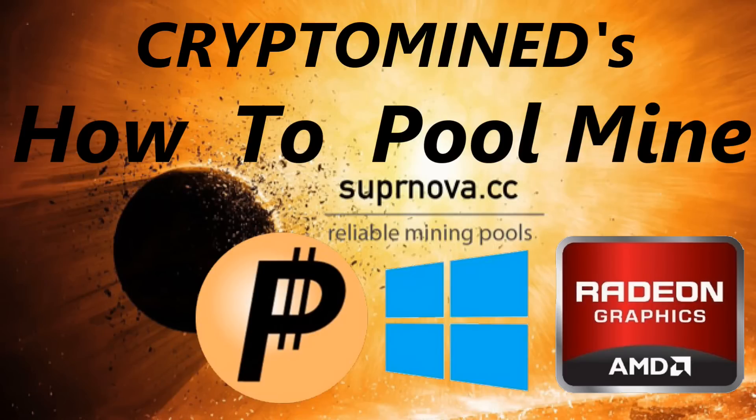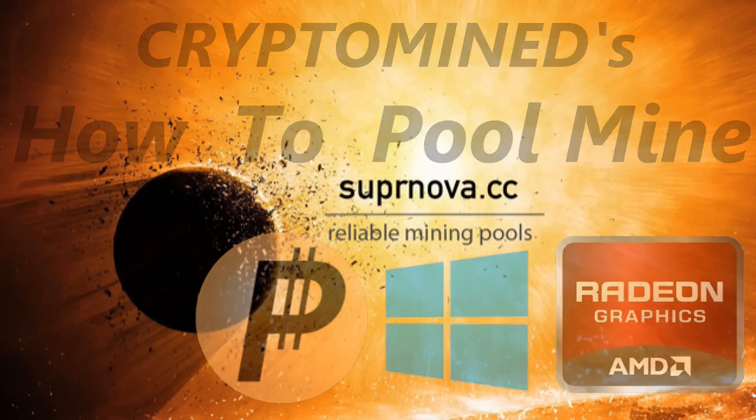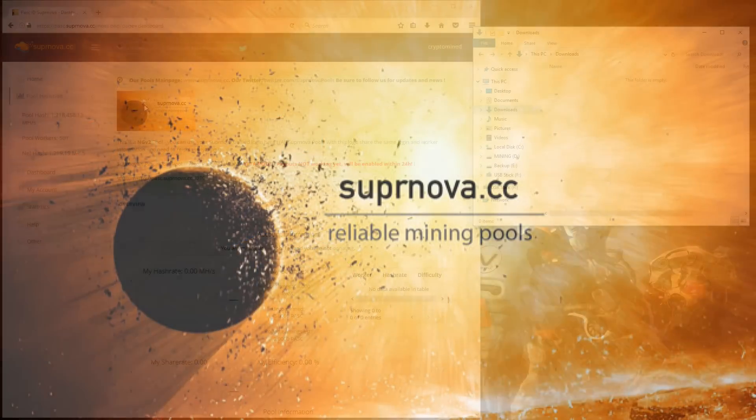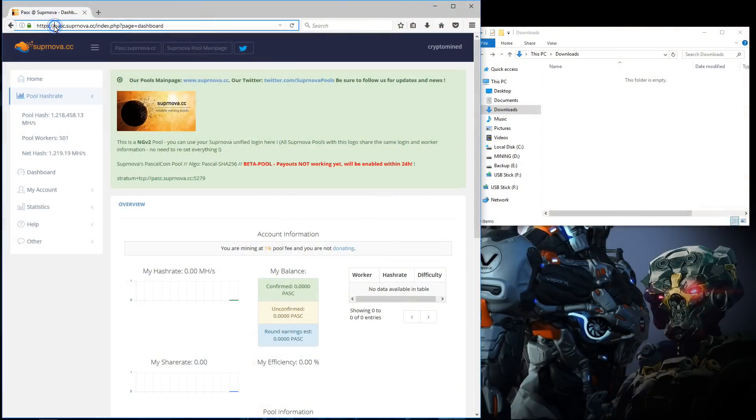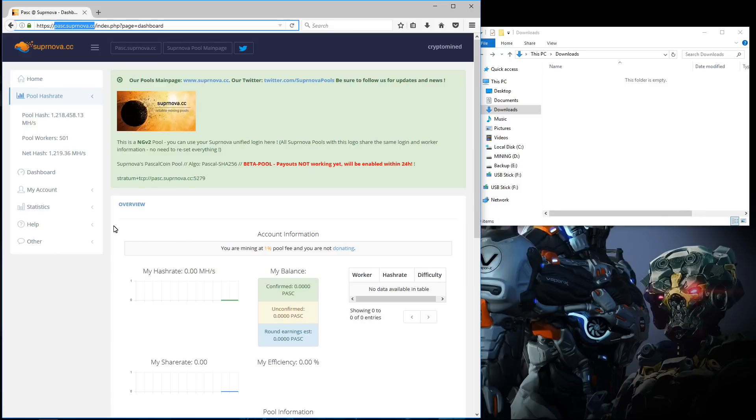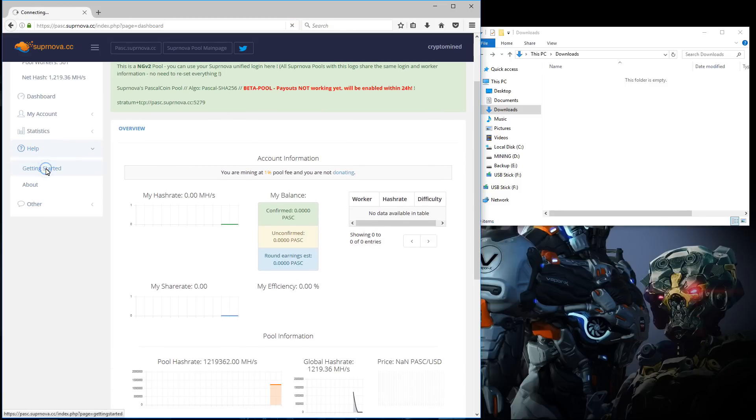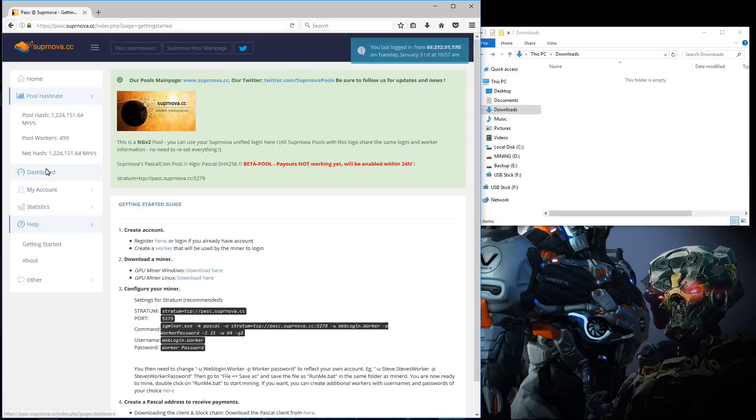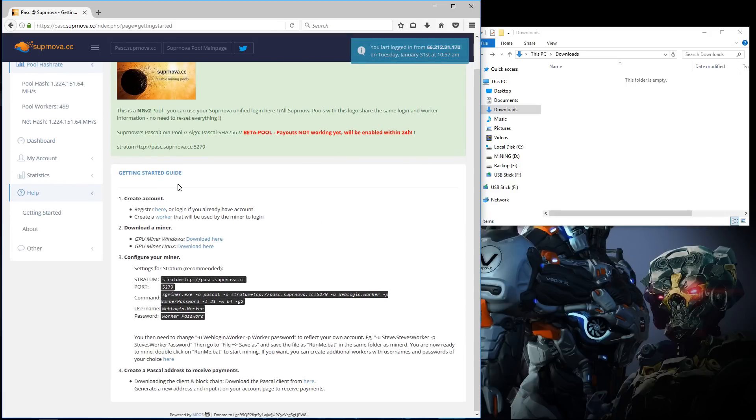How to pool mine Pascal coin on Supernova with your AMD GPUs in Windows. Here I am at pasc.supernova.cc. I'm going to go to help and then getting started. Here we can find instructions on how to start mining.